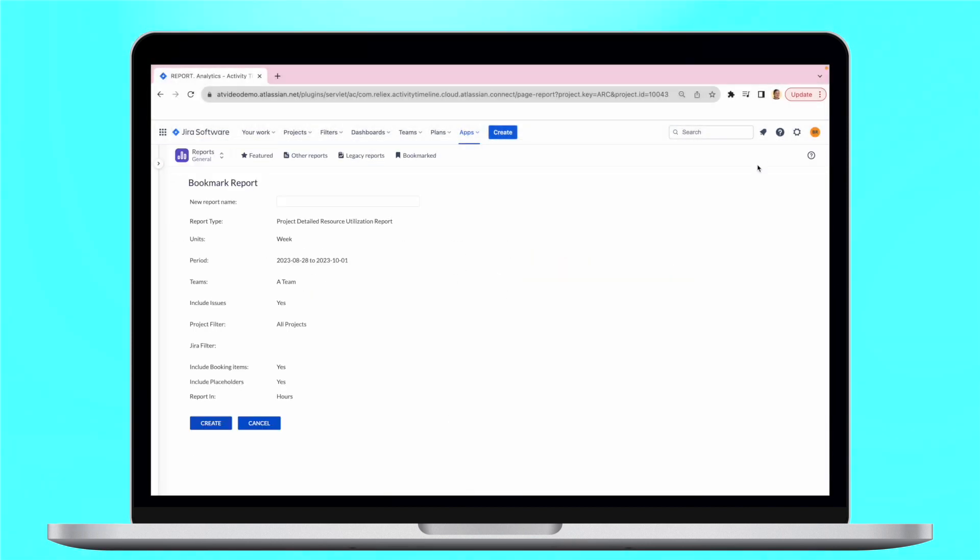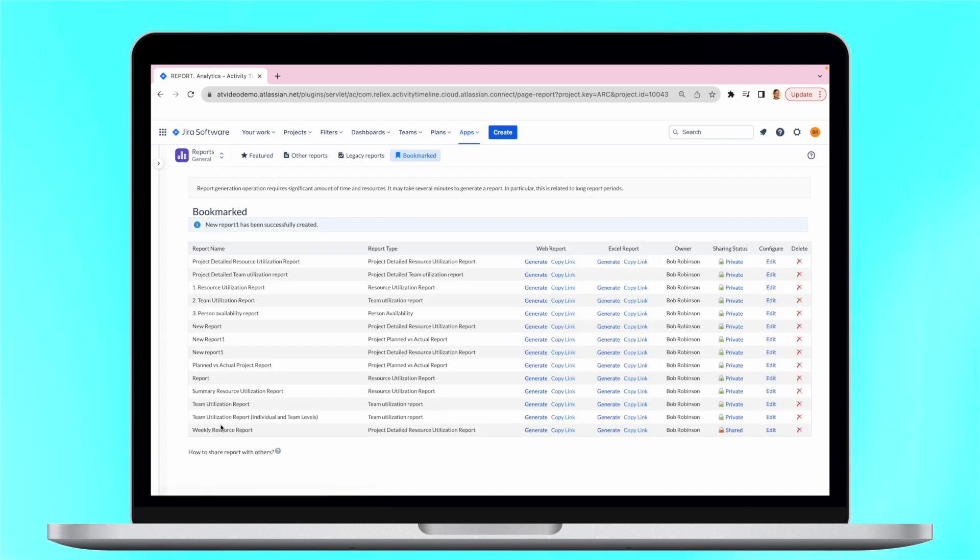Simply bookmark your report for quick access, make them private, or share them with team members.